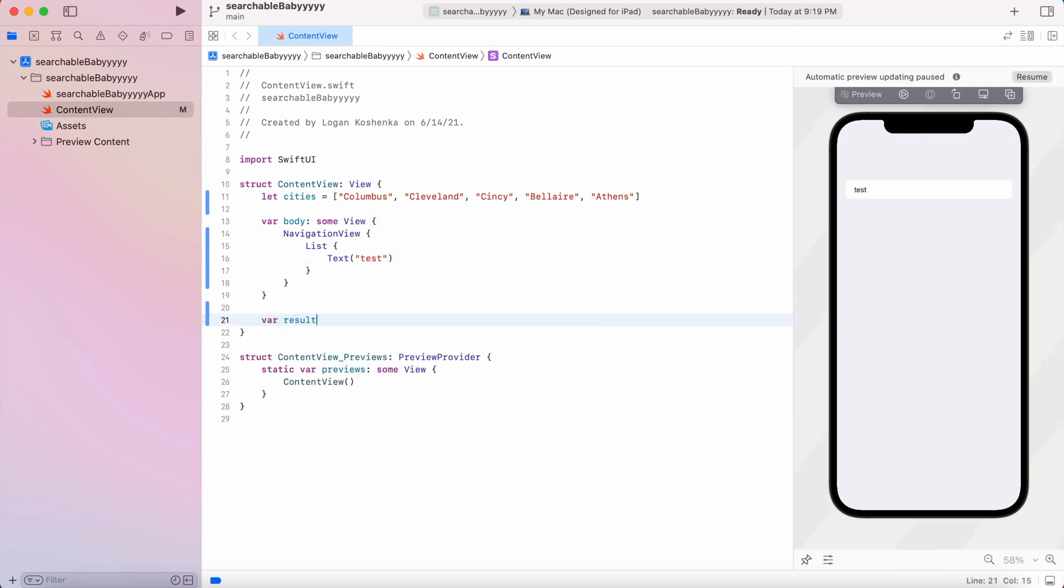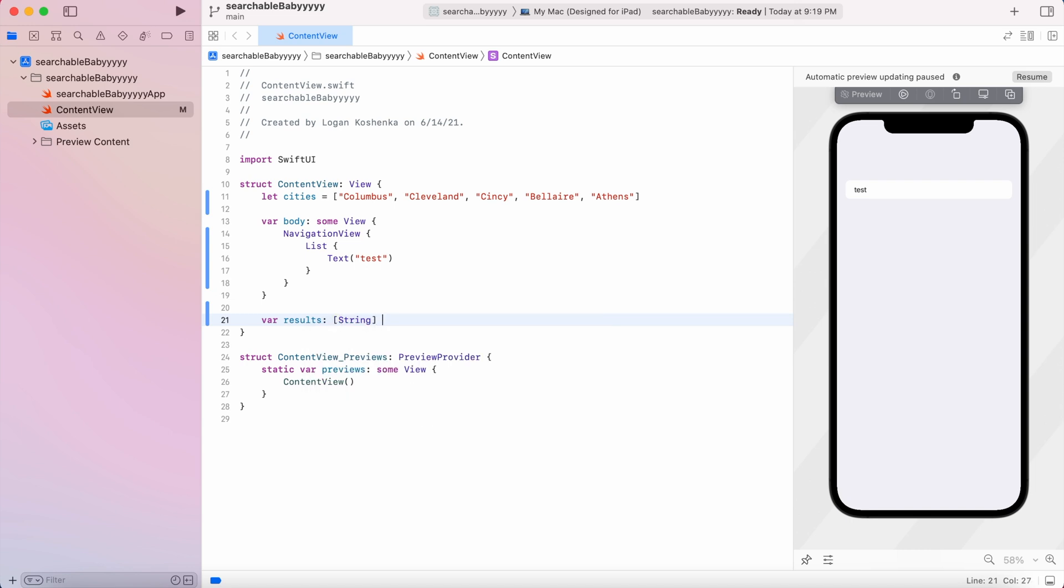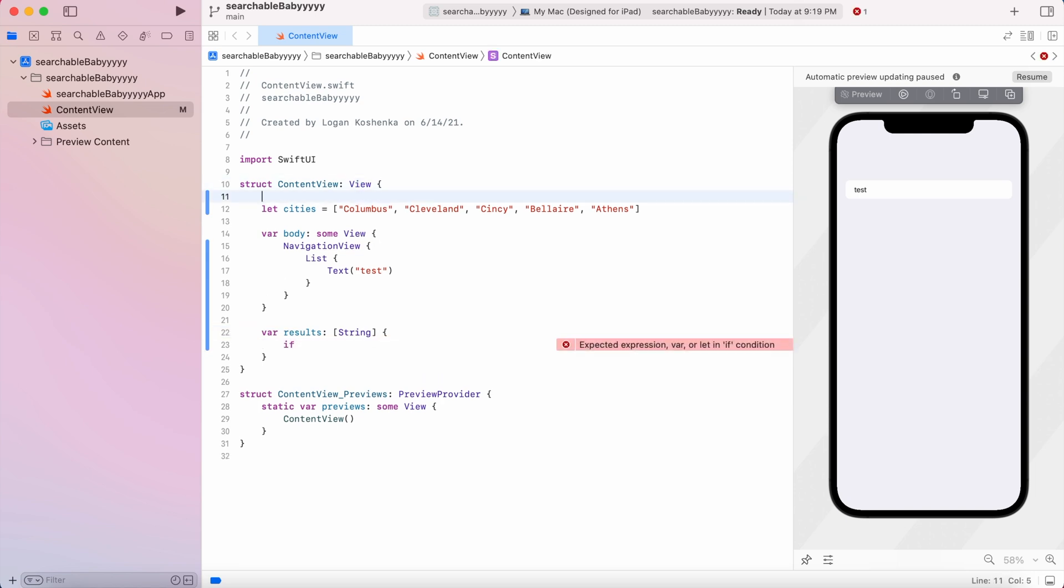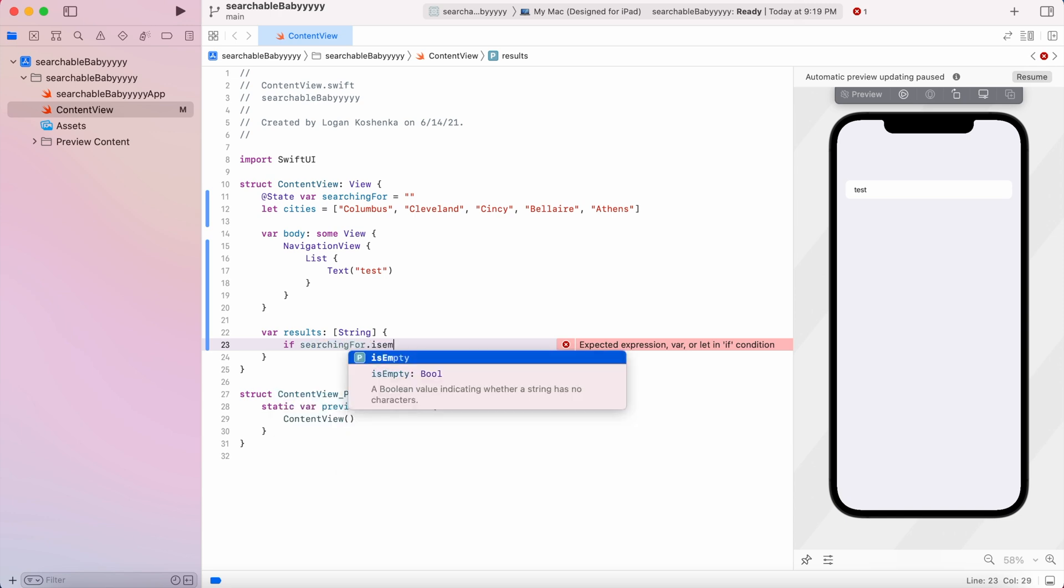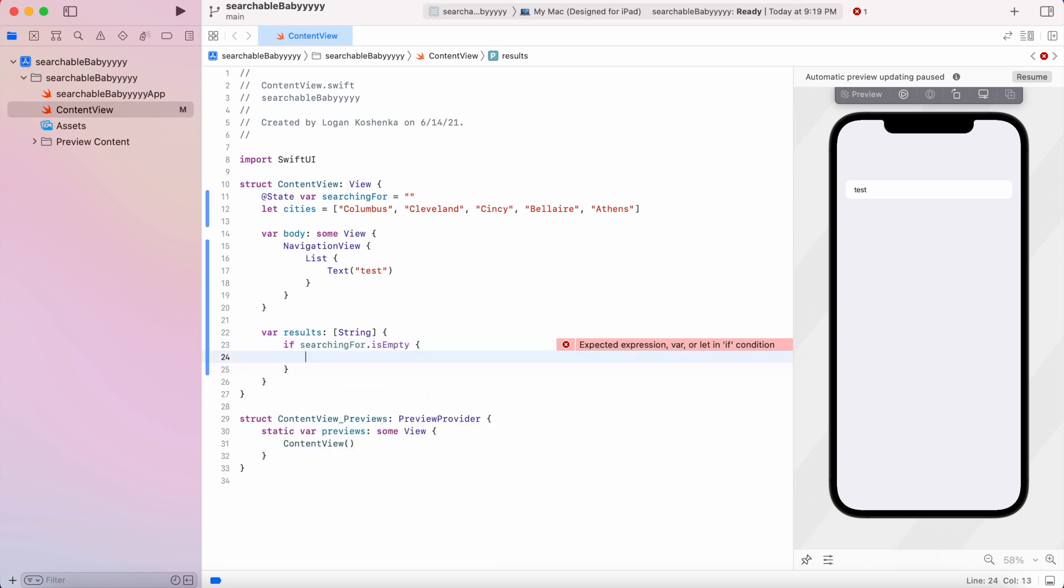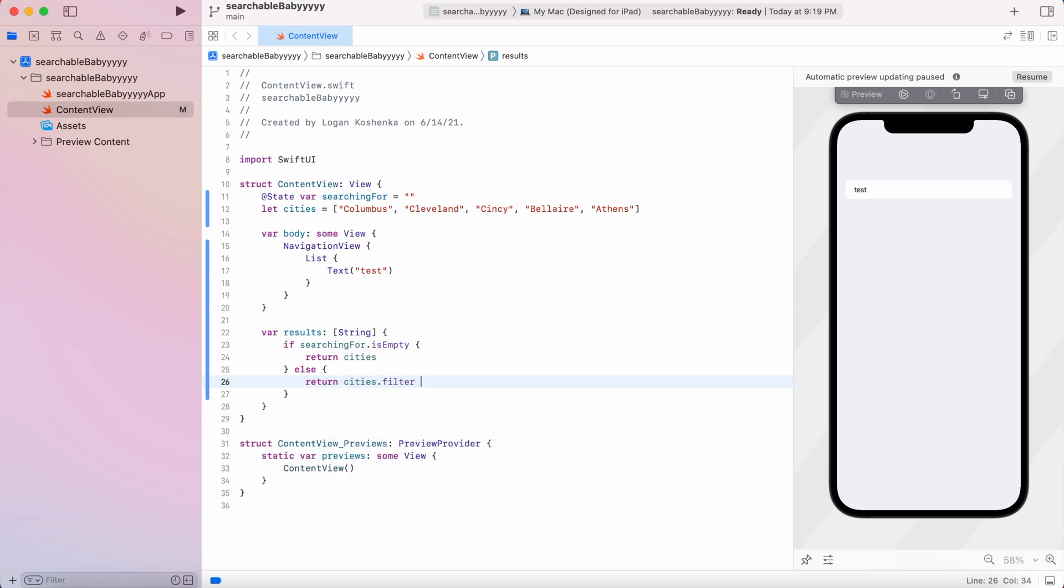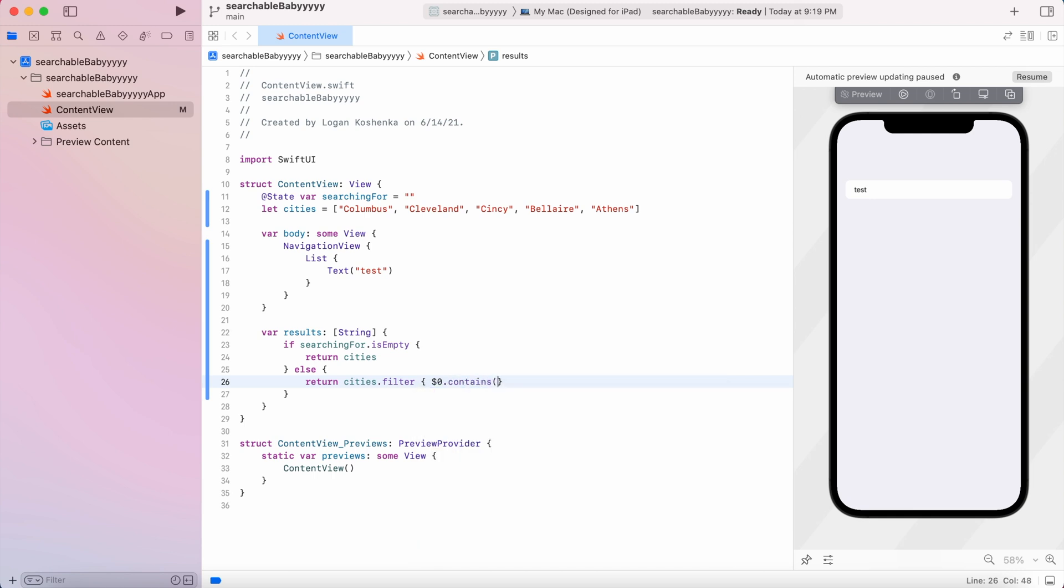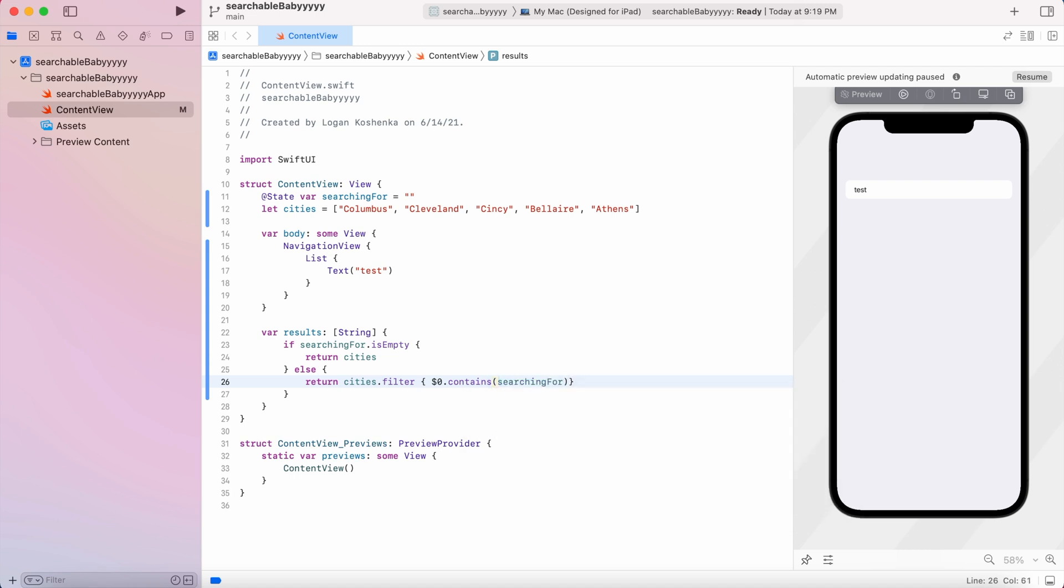So we're going to say var results is of type string array. And we're going to say if, now we need our variable, we're going to say at state var searching for is equal to empty string. Now, in our results variable, we're going to say if searching for dot is empty, then it's going to be return cities. Else, return cities dot filter dollar sign zero, which is just like the placeholder dot contains searching for. All right. So now we have that.